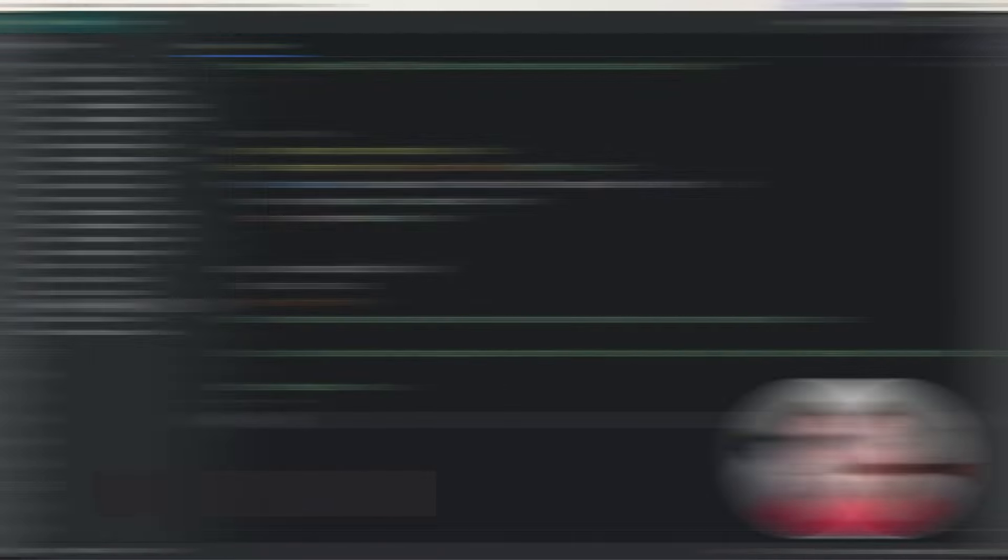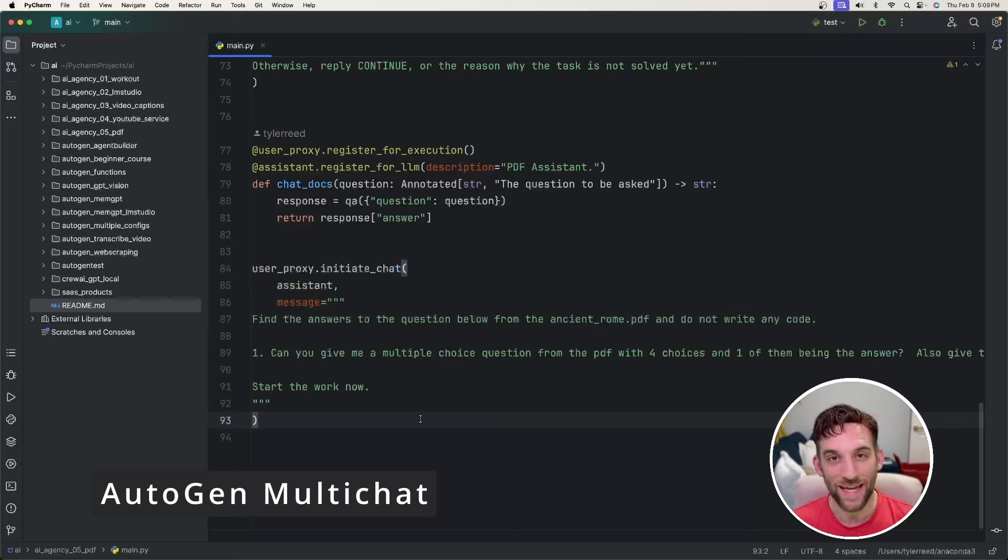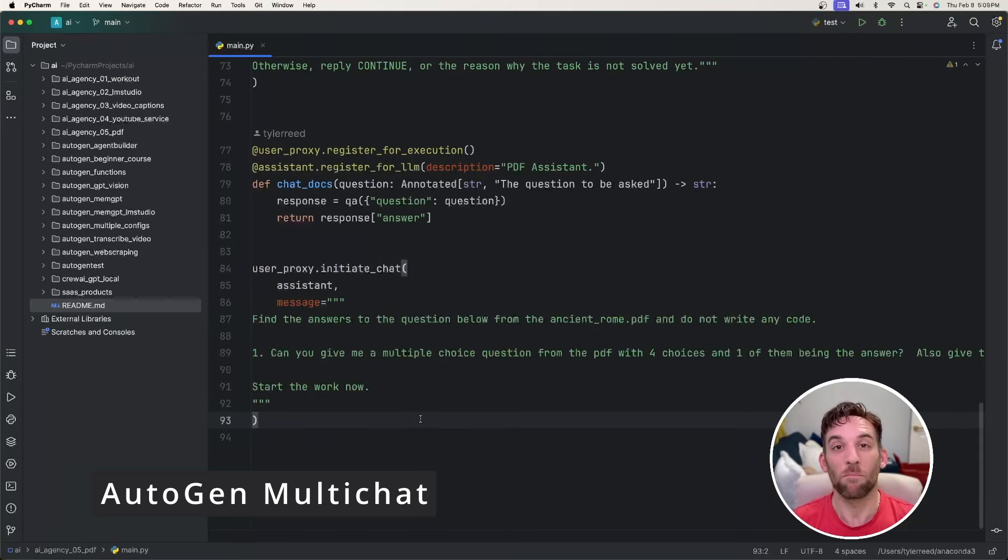These were some nice updates to Autogen Studio UI. However, what I noticed was even whenever I put the API keys in the models for the workflow, it still says I have a missing API key. So you still have to export the open AI API key in your terminal whenever you're running Autogen Studio UI. But other than that, they're really starting to upgrade this thing and add in all the features that you can do through code, which is nice.